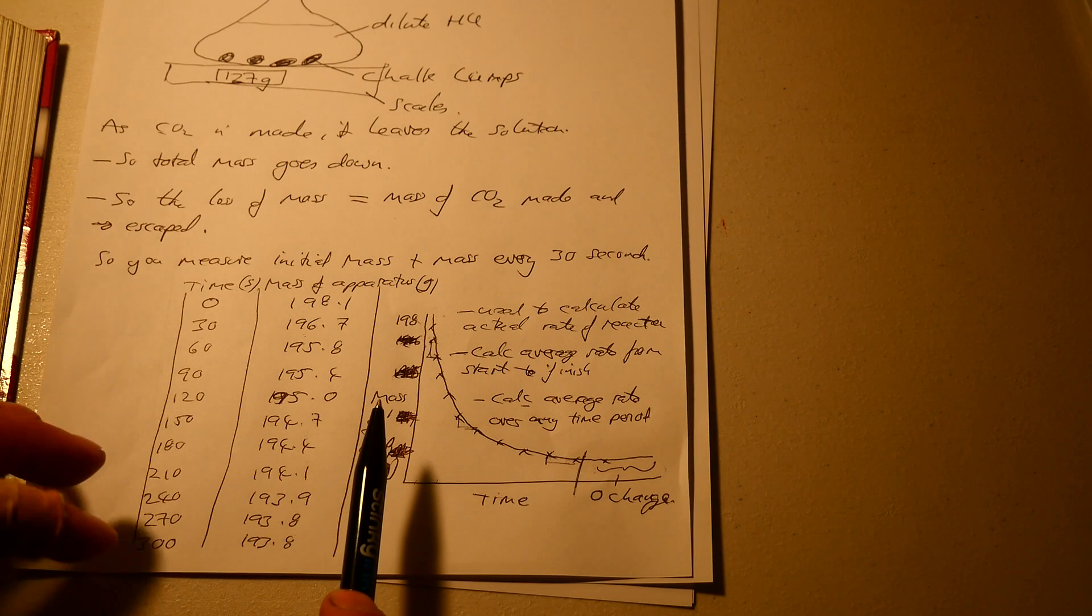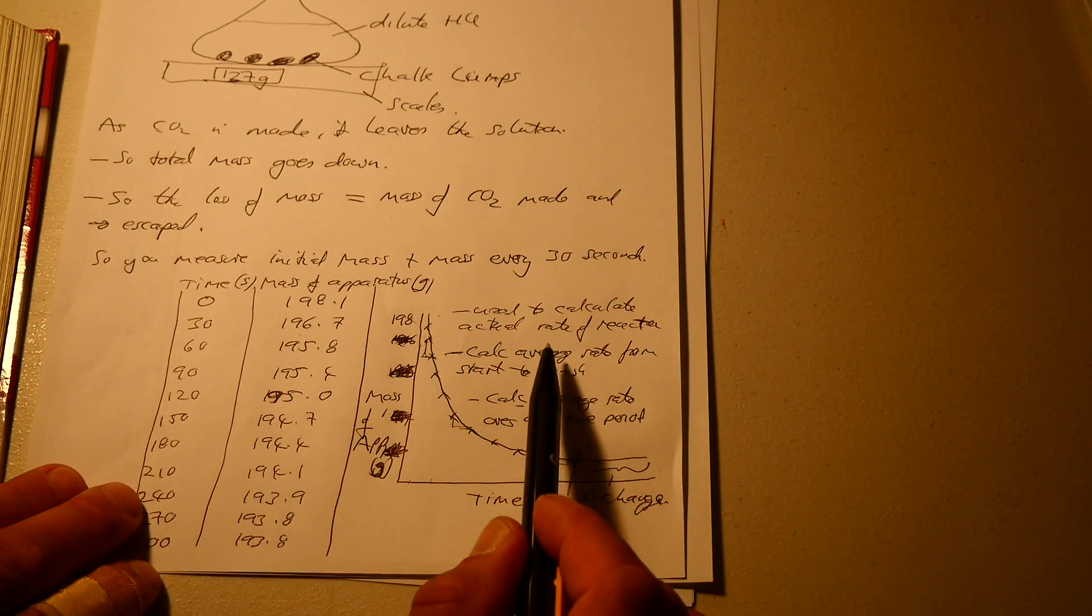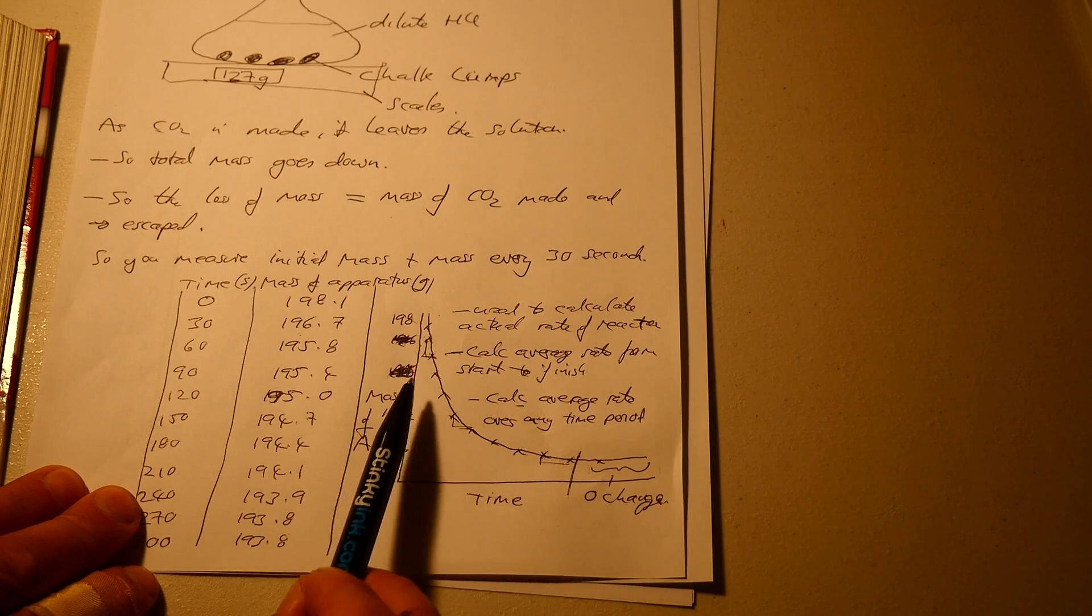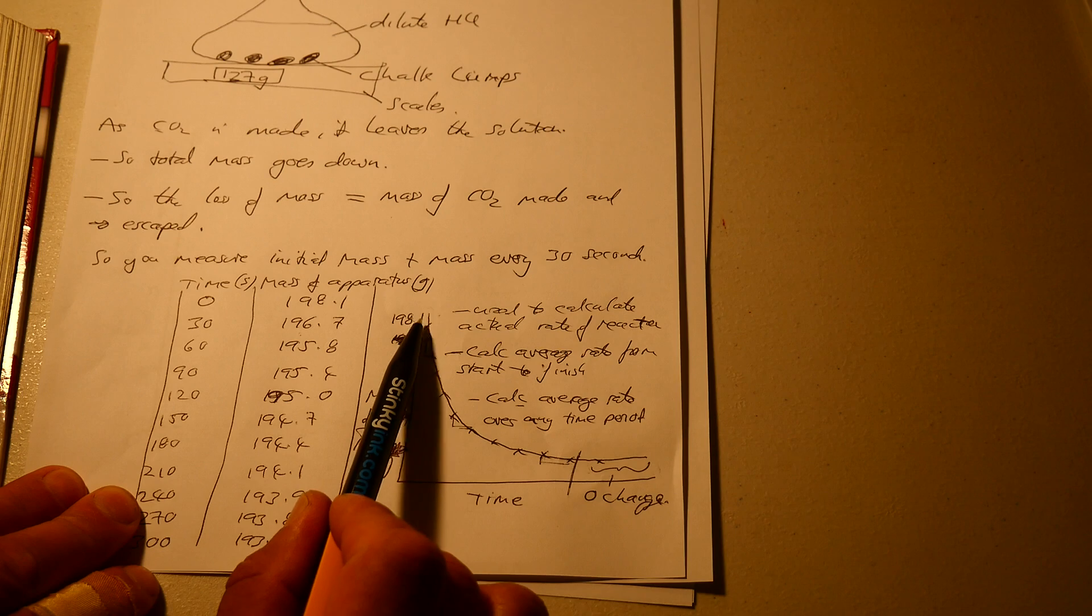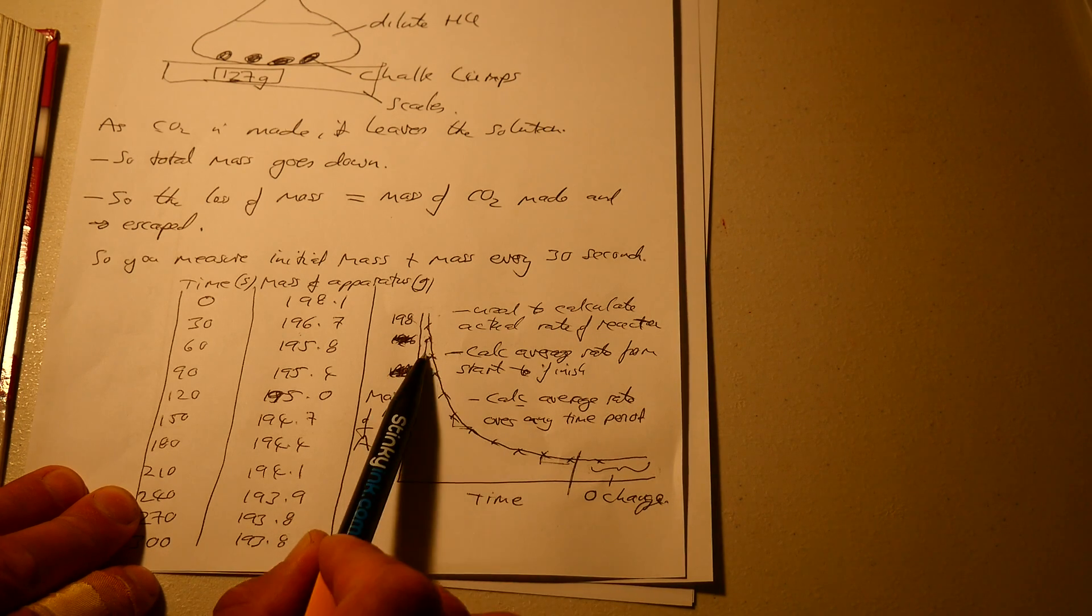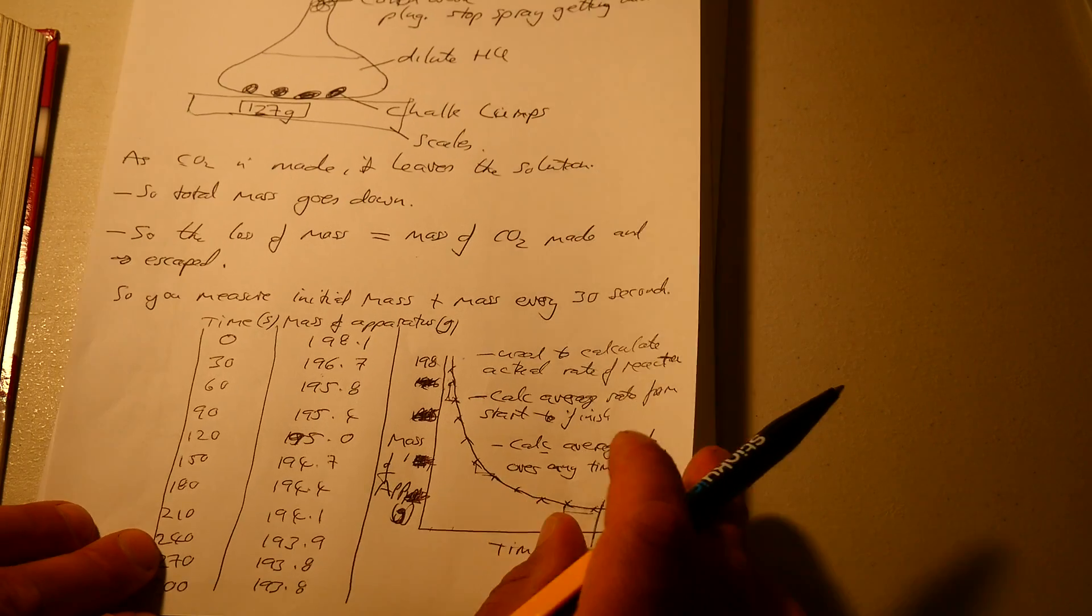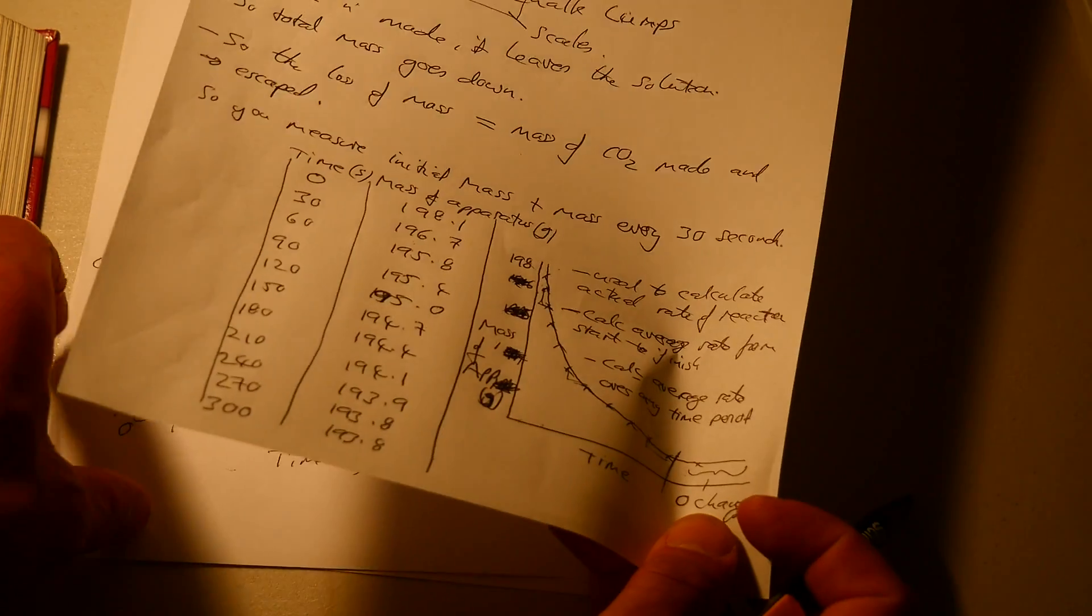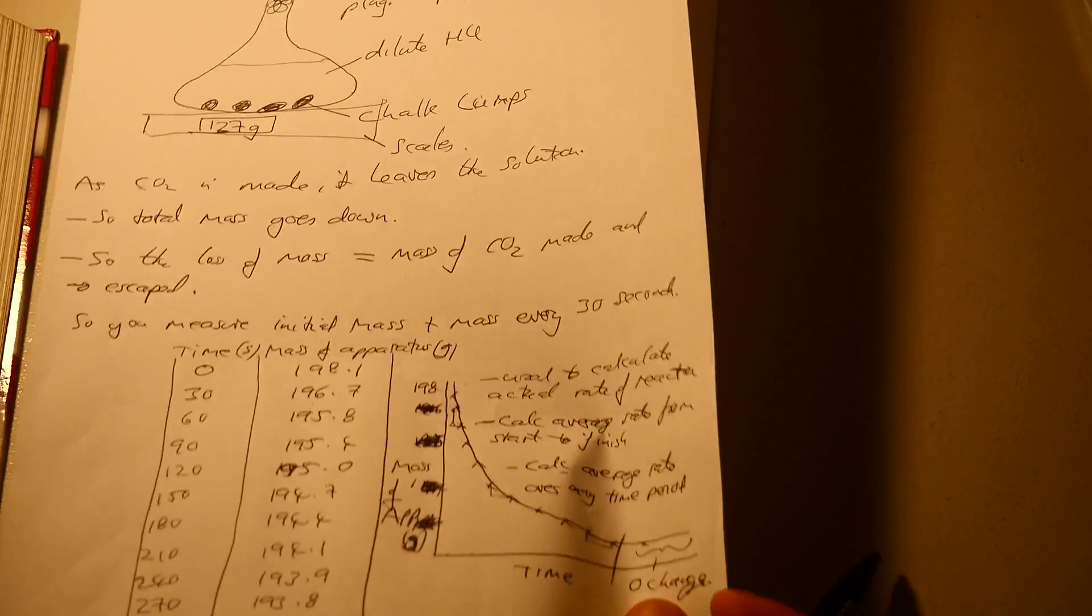So you can work out the average rate or the rate from beginning to end. The difference was the rate from the start to the finish, or the average rate over any particular two time points. I will leave that one for a moment.